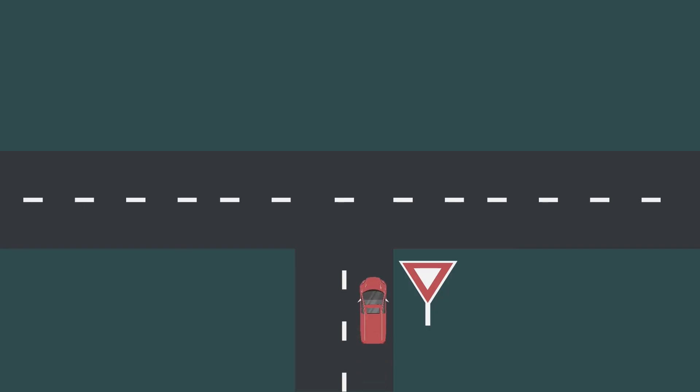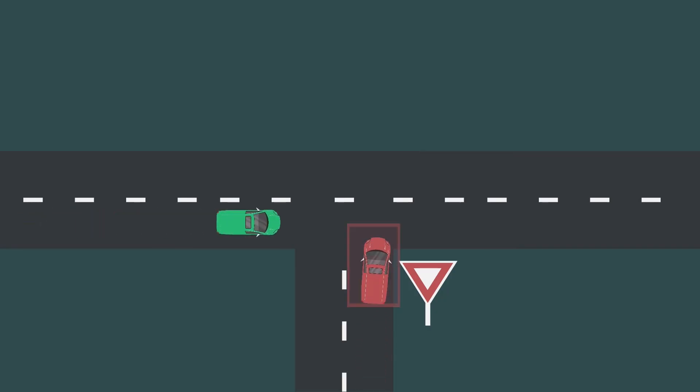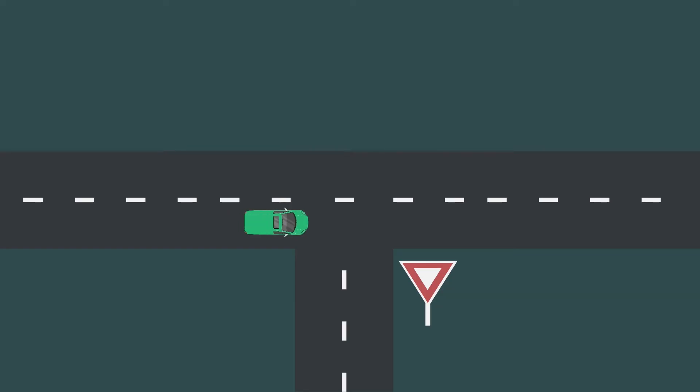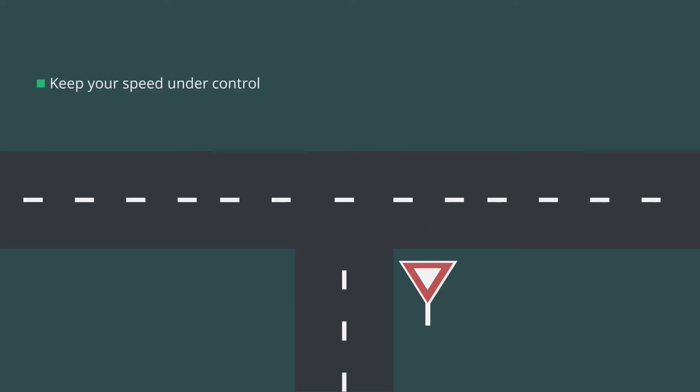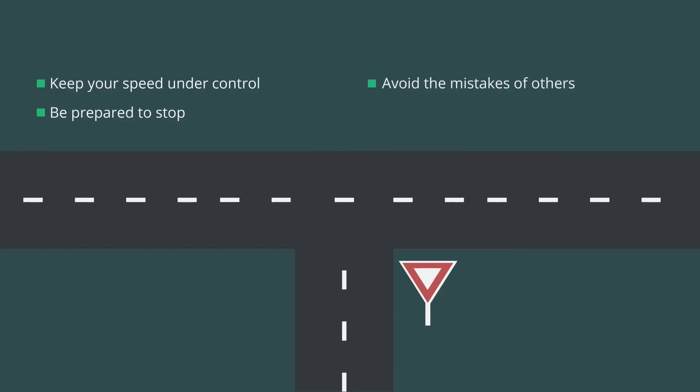In approaching an intersection where cross traffic is controlled by a stop or yield sign, be prepared for the driver who might not see the sign, or see you coming. Keep your speed under control and be prepared to stop if necessary. Defensive driving means being aware to avoid the mistakes of other drivers.